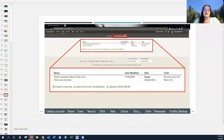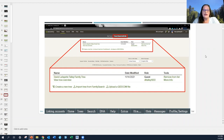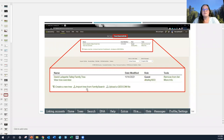The second menu item next to 'my trees' is 'trees shared with me.' If you have contacted someone with a private tree and asked if you can view it, and they make that access available, they can give you viewing rights even if it's private. Any of those trees appear here, you can remove them from the list, and it gives you the same options to create new trees, import from FamilySearch, or upload a GEDCOM file.